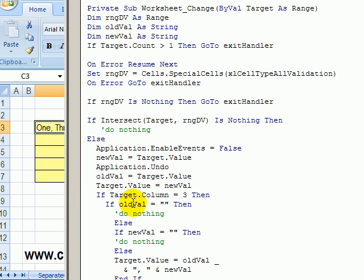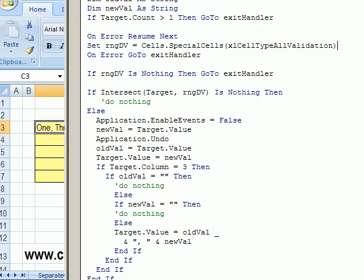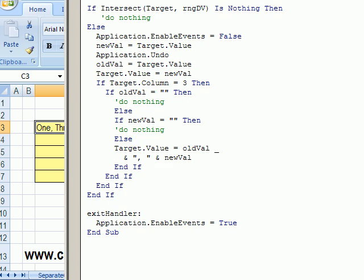So if the old value was nothing, we don't have to do anything. We just leave the cell as is. If the new value is nothing, if you've cleared out that cell, again, we don't have to do anything.